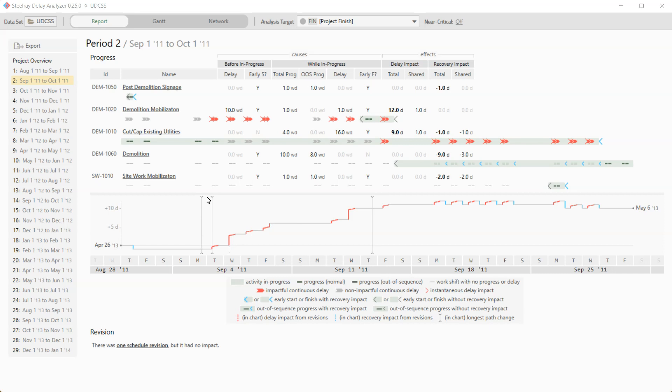Now, what do these lines mean here? We see three of them. What they mean is that on this day, the longest path changed and then it changed again on the next day. And then it didn't change for about a week and a half and it changed a third time. So that's what these lines are telling you is when the longest path changed.